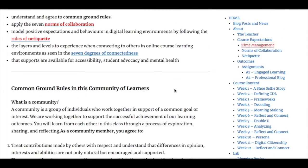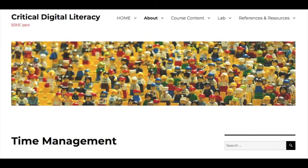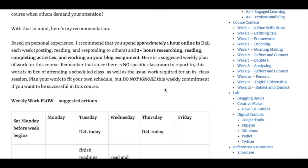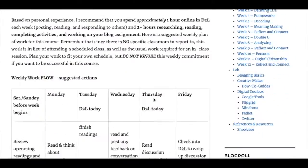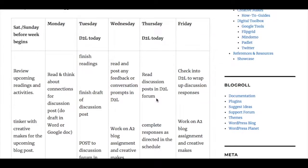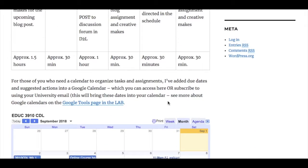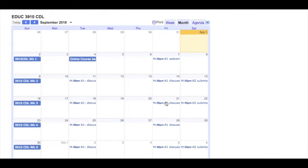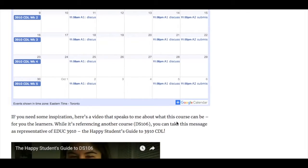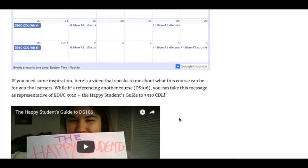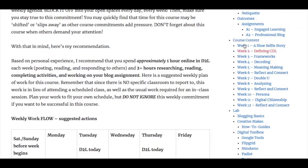There are some suggestions and tips around time management and how to break the tasks down into manageable pieces, as well as looking at the calendar that is set up for the course, and an inspirational video for you to view.